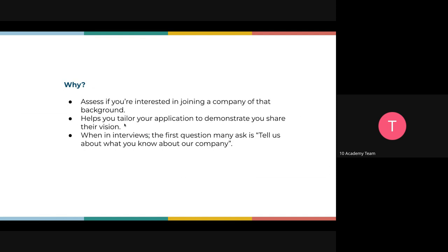Second, it helps you tailor your application to demonstrate that you share their vision. When you quote what they are doing — for instance in your cover letter saying you know how a product is needed in the marketplace right now — it shows you understand what they're doing and share their vision. That attracts the potential employer to invite you for an interview because they feel they can connect with you.